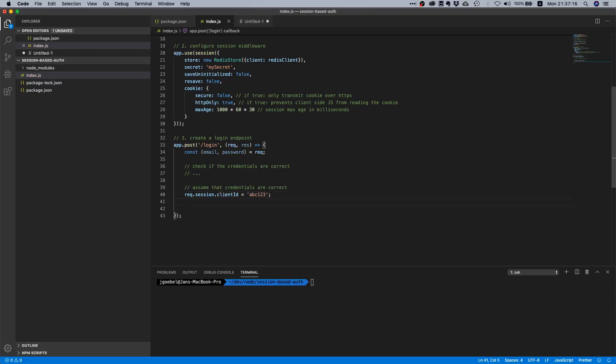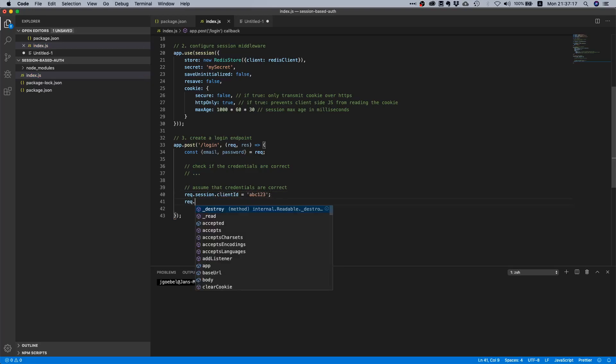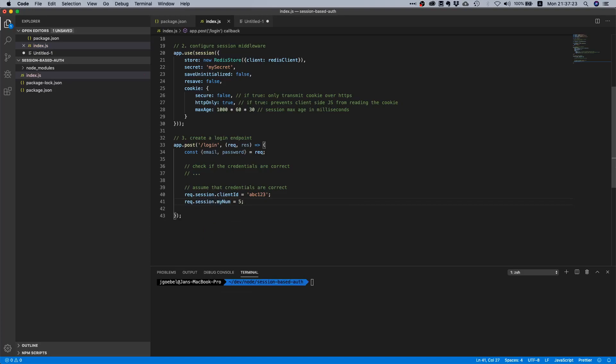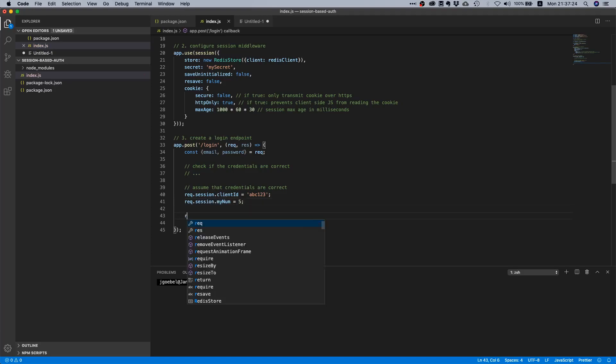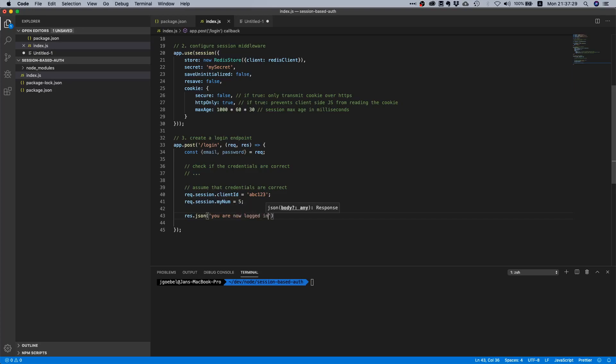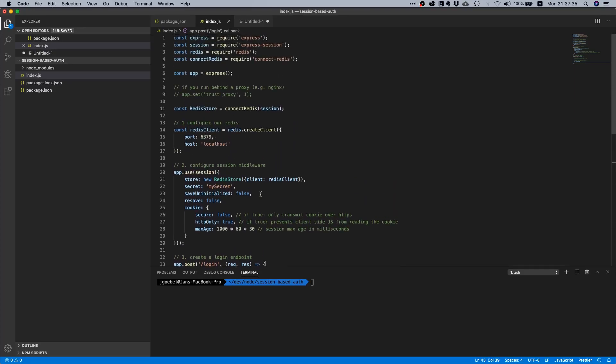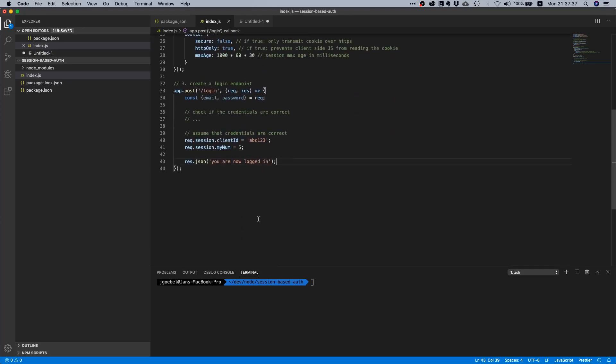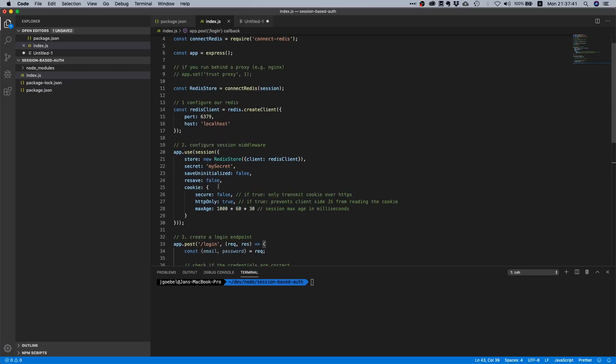We can say maybe the client ID is abc123, you know, maybe we can also set whatever we want. My number is five, okay. And then afterwards we're going to say okay you are now logged in. By the way, this session middleware will automatically take care of the cookies and attaching the session ID to the cookies. This is all the magic that goes on in this middleware here.